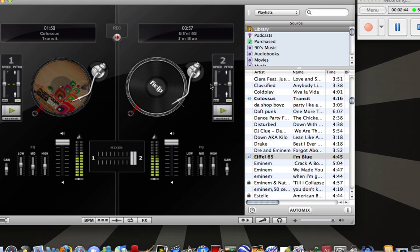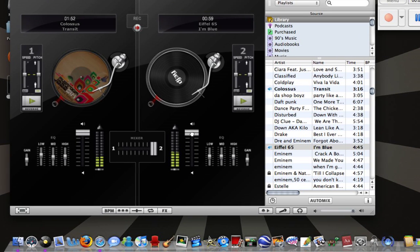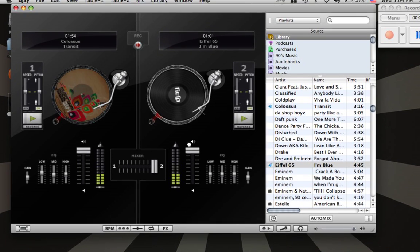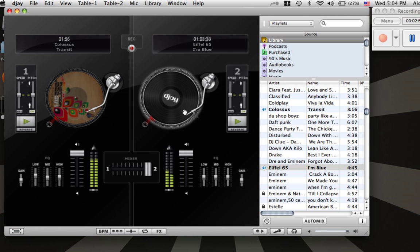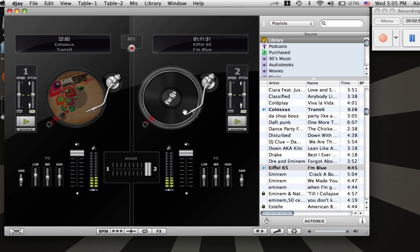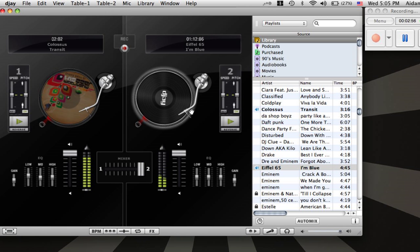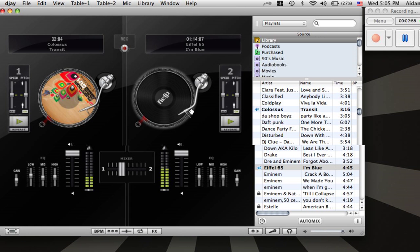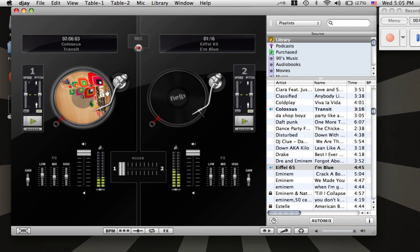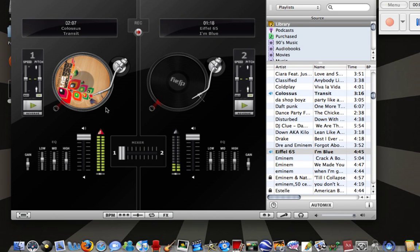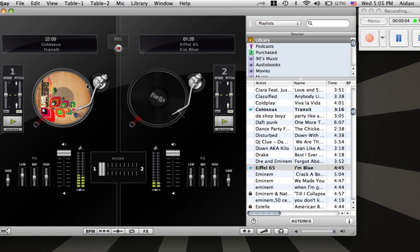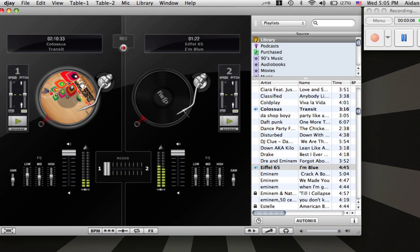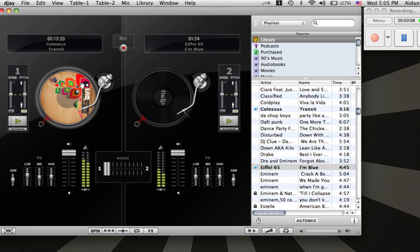And you can do volume again. That's pretty much it. And then you can go full screen by pressing Apple F.